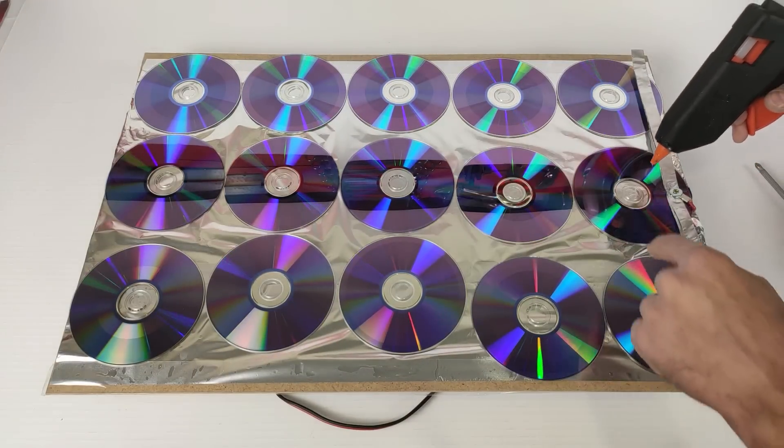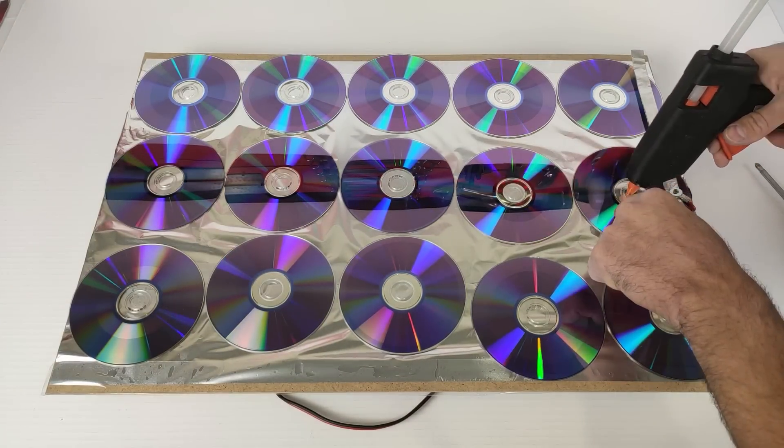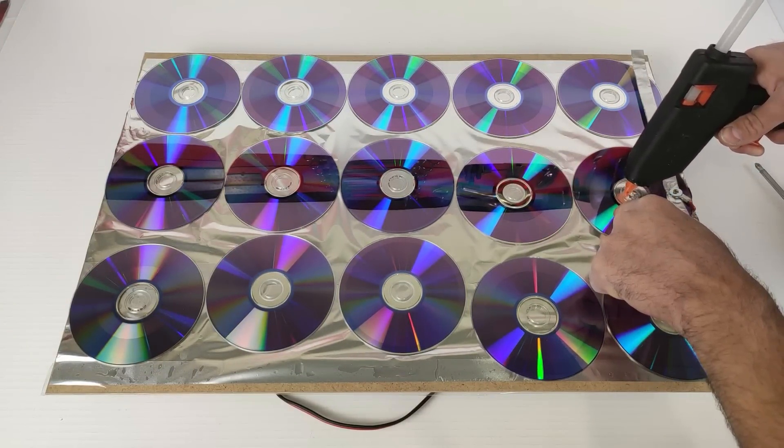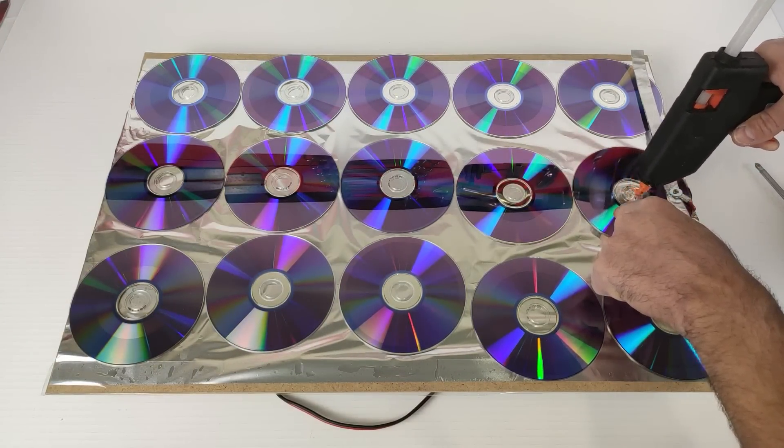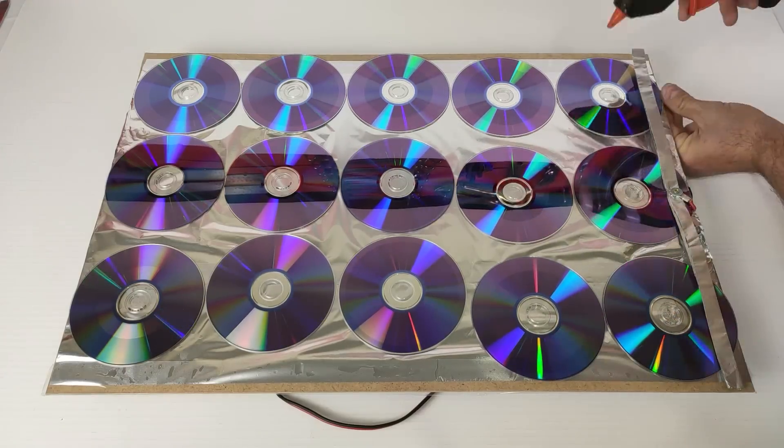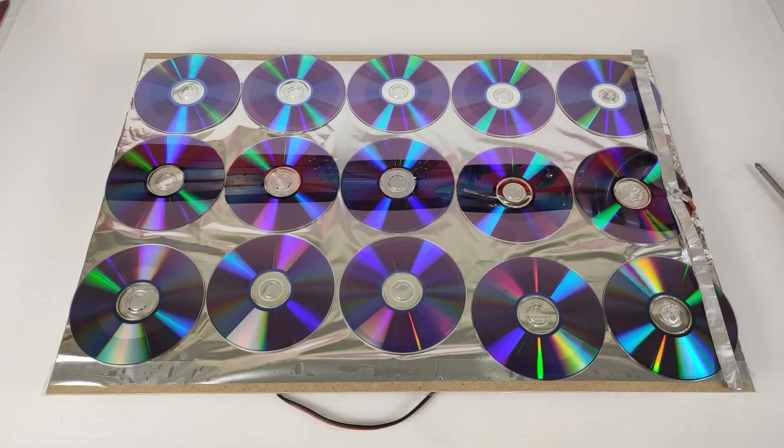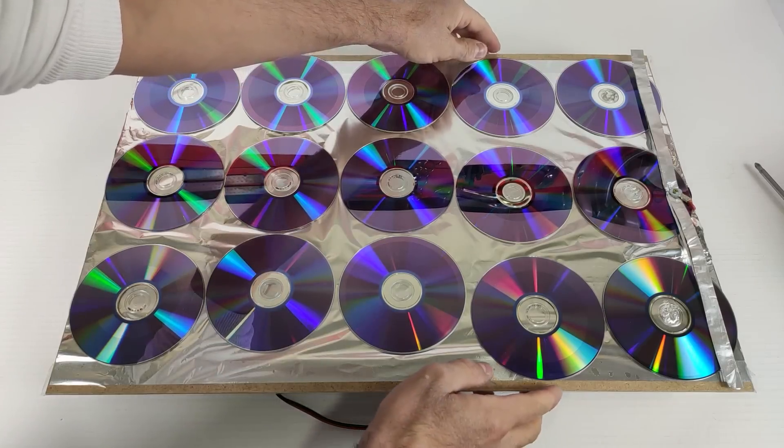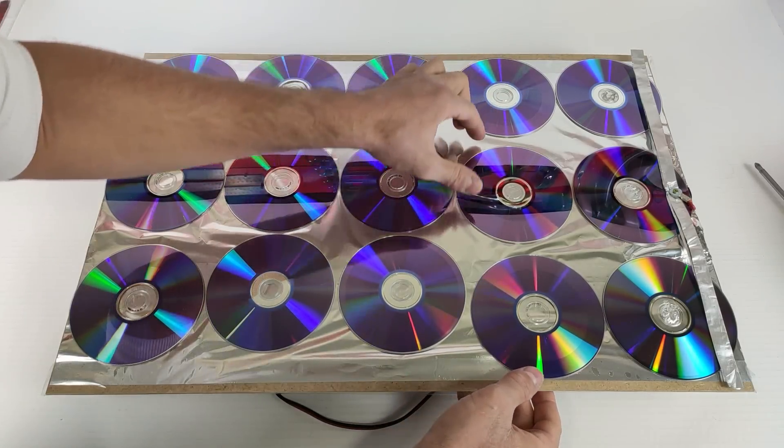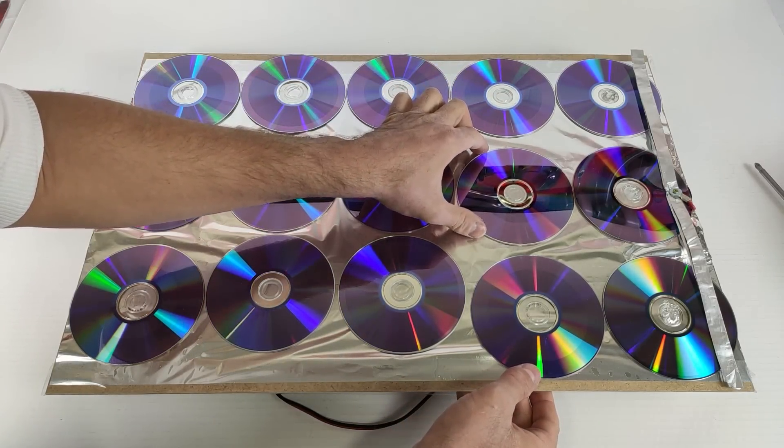And we begin to glue the CDs with hot glue only in the center. We place them one at center and apply hot glue.